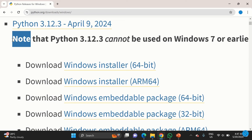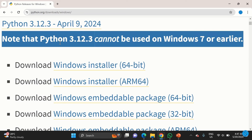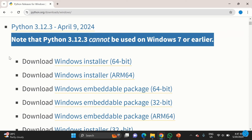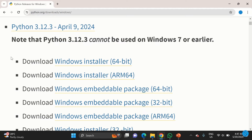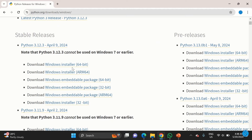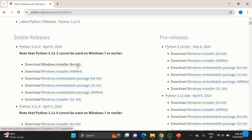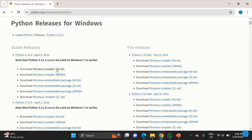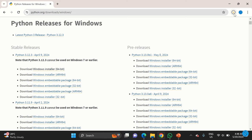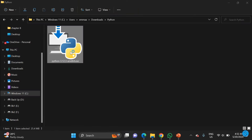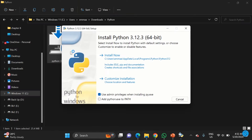In my case I'll click on Windows, then locate the version that suits my system's architecture — the latest one will always be on top. I'm using a 64-bit operating system, so I'll choose that. Note that this particular version is not compatible with Windows 7, so just click on the installer that suits you.